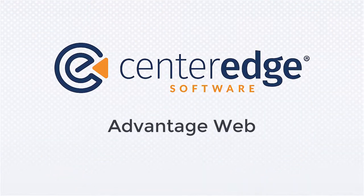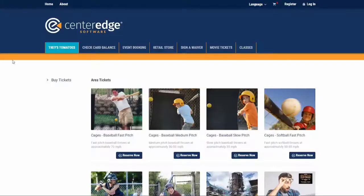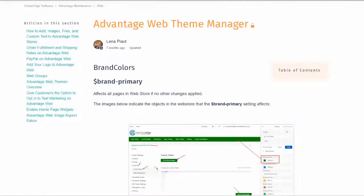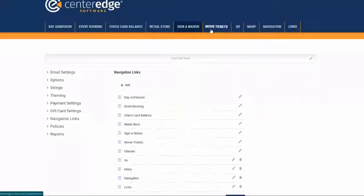Hello and welcome to CenterEdge Software's video for Advantage Web. We have a redesigned user interface with the ability to customize the content and look of your web store. You can even do it yourself with CSS and HTML, with access to an in-depth theme manager document.